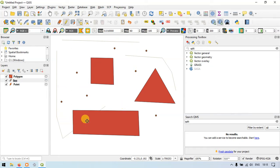The purpose of this video is to show you how to work with different layers in QGIS.